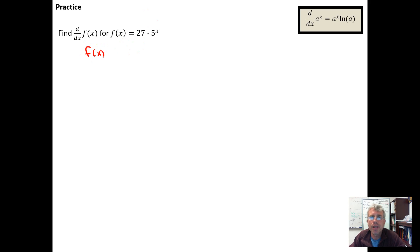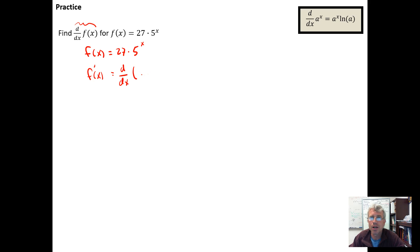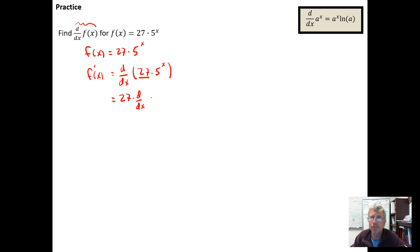We have the function f(x) = 27 times 5 to the x. We have a base-5 exponential function, and we want to take d/dx of f(x) — in other words, find the derivative f prime of x. We know that's going to be d/dx of 27 times 5 to the x. Since 27 is just a constant, we know from our derivative rules that the derivative of a constant times a function is just the constant times the derivative of the function.